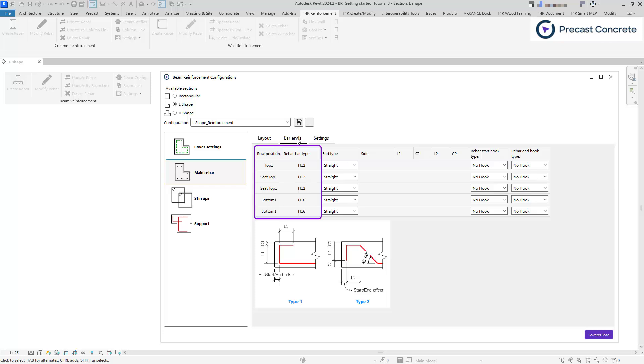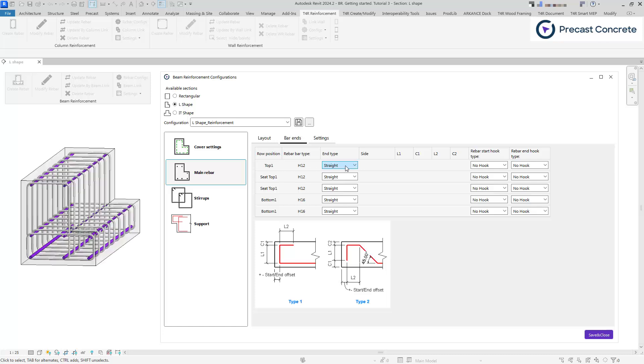Row position and rebar type are derived from the layout tab, displaying all rebars defined there. For the selected bar, you can specify the bar ending option. When choosing the straight option, this uses the simple start and end offsets of the main bars as defined in the layout tab. A straight bar also allows you to define hooks at its ends.